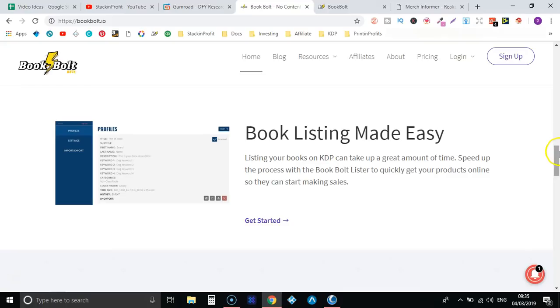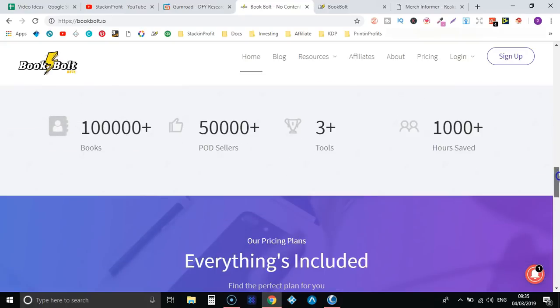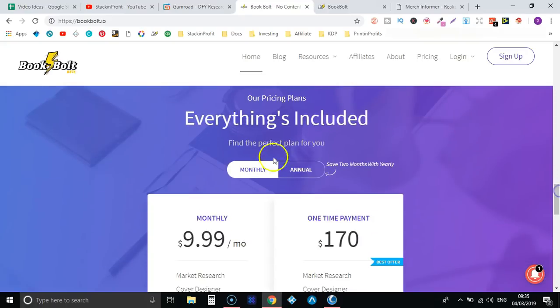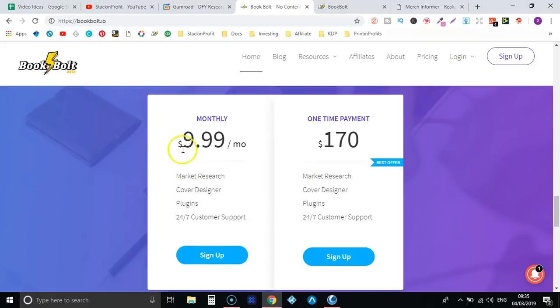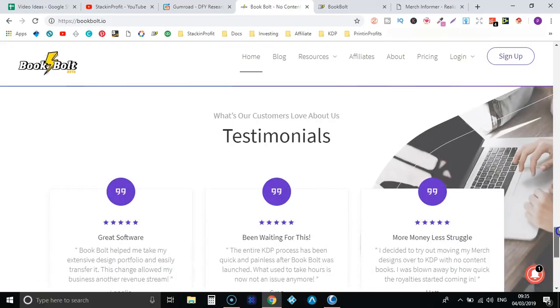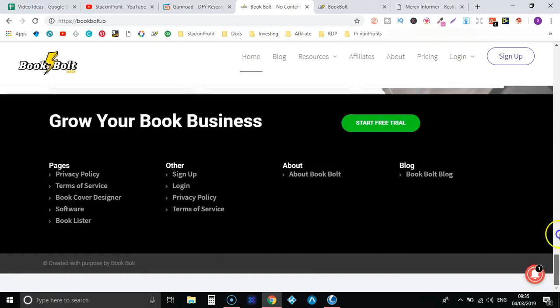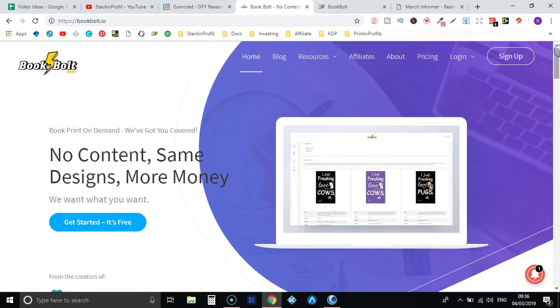If we scroll down here's the prices. So monthly it's $9.99 or a one-off payment of $170, which in my opinion is worth it considering they are just going to keep making the software better and better. So let's actually log in and go to the back office and give an overview and show you what's on the back end.